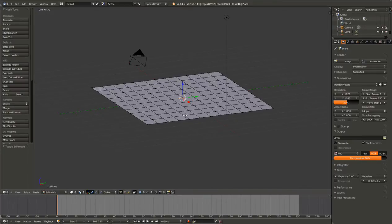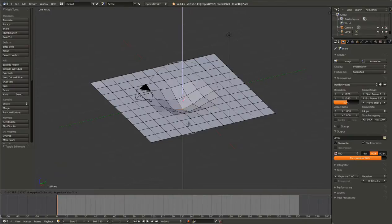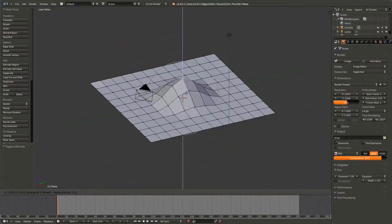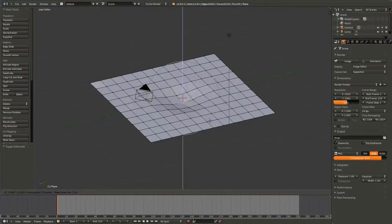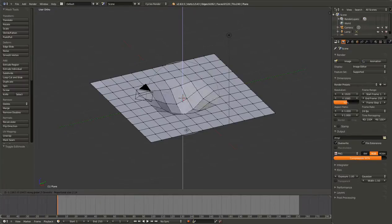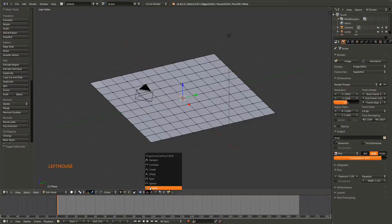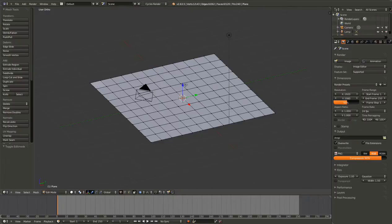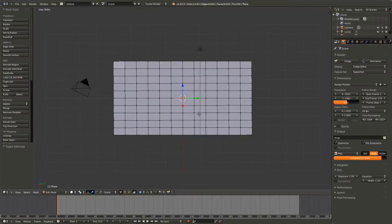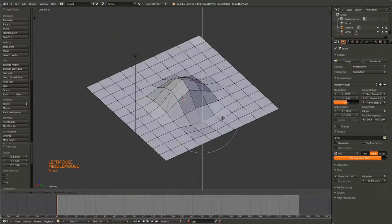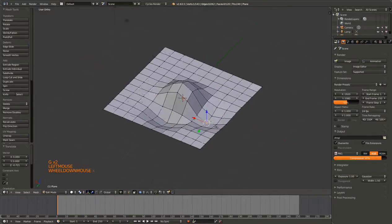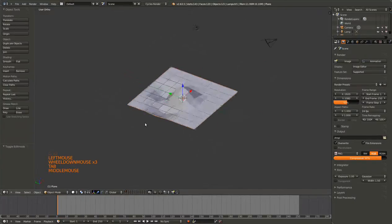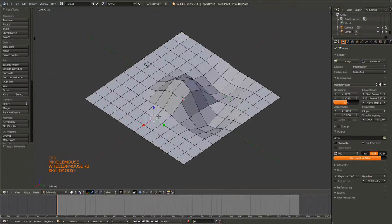What you can do with this - if we scroll out on the mouse wheel to make that circle larger, that is how much influence our proportional editing has. So if you want to make a hill in a landscape or something, just turn that on, set it to smooth. It doesn't matter, just play around with the different settings. It's fairly intuitive. So there's a little hill, a little valley. Kind of fun.